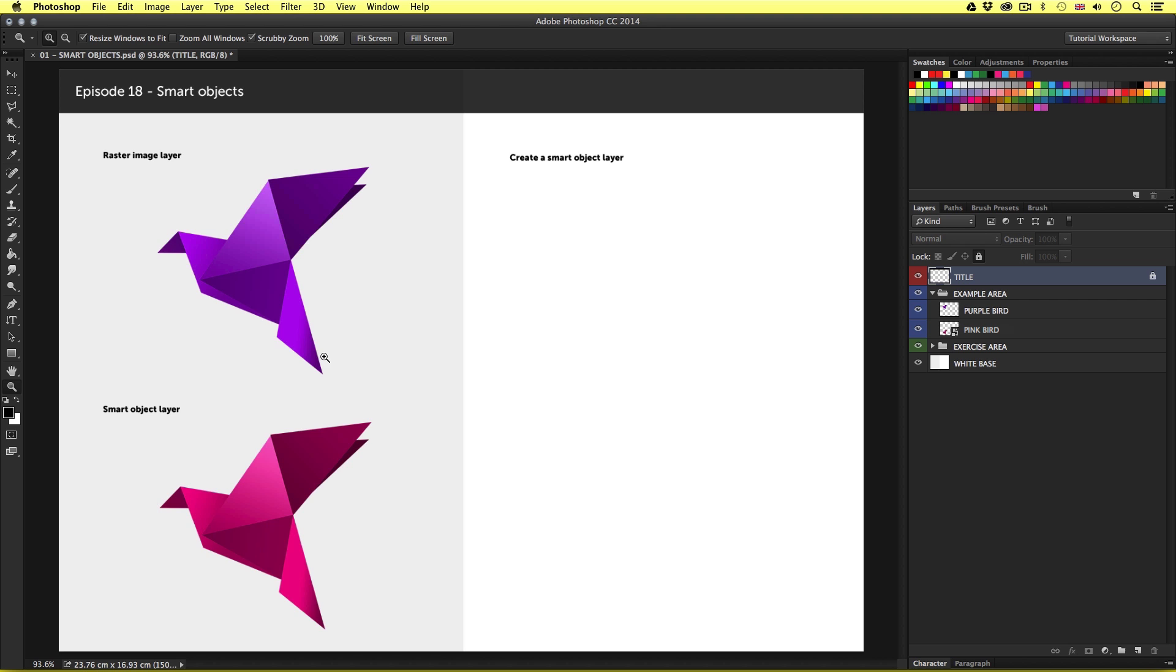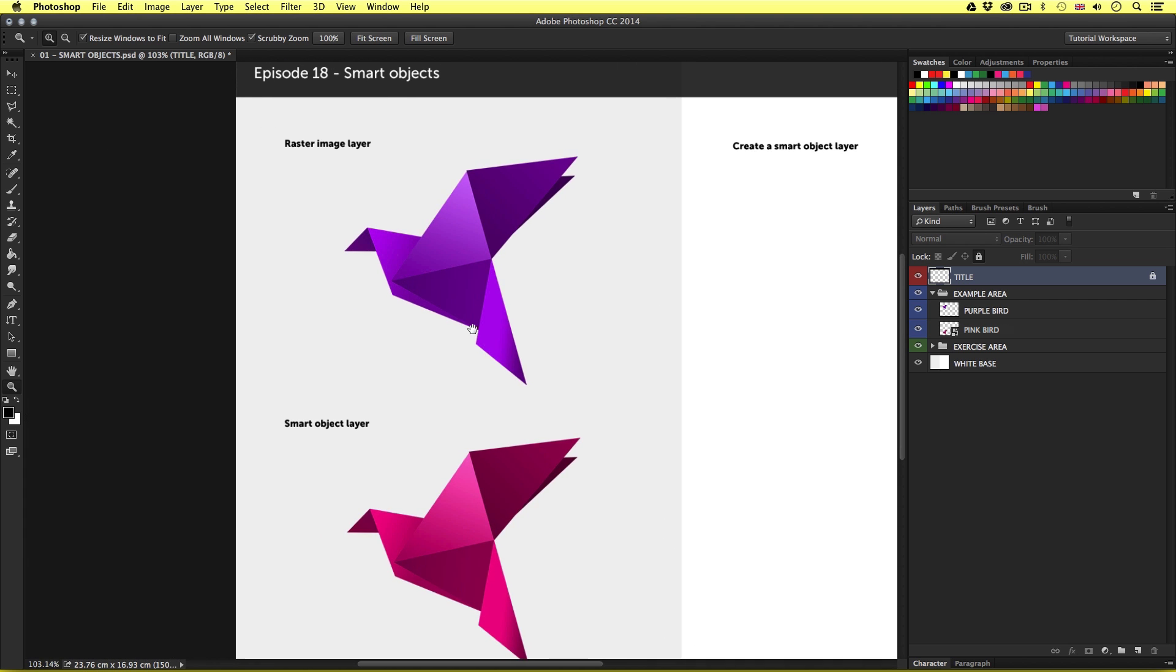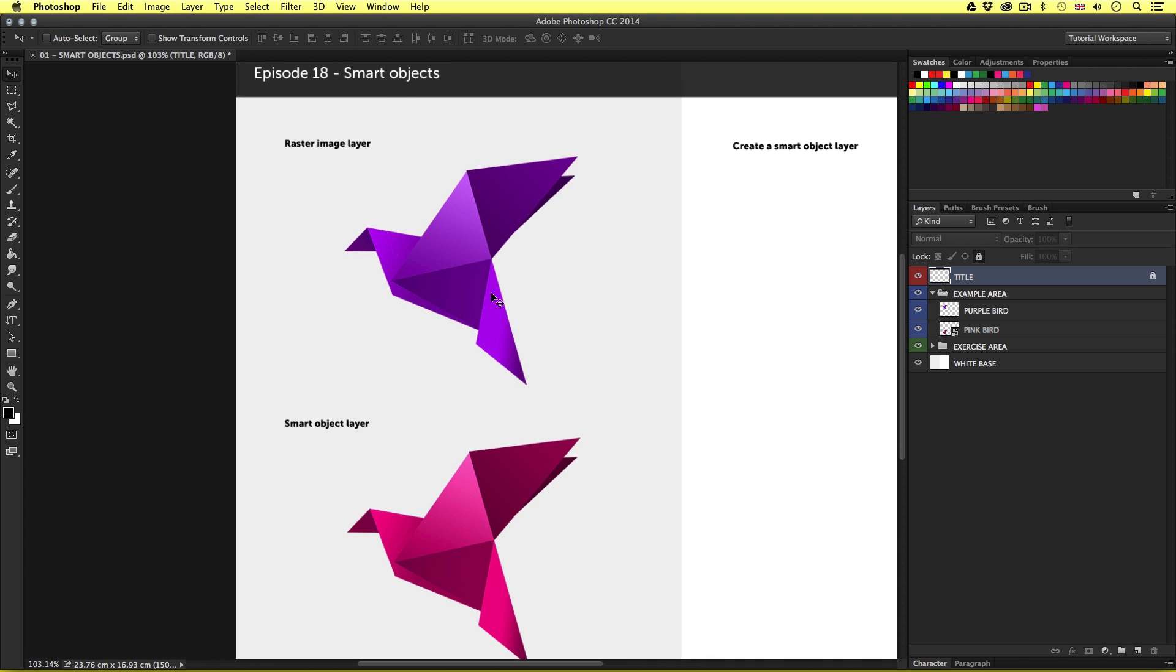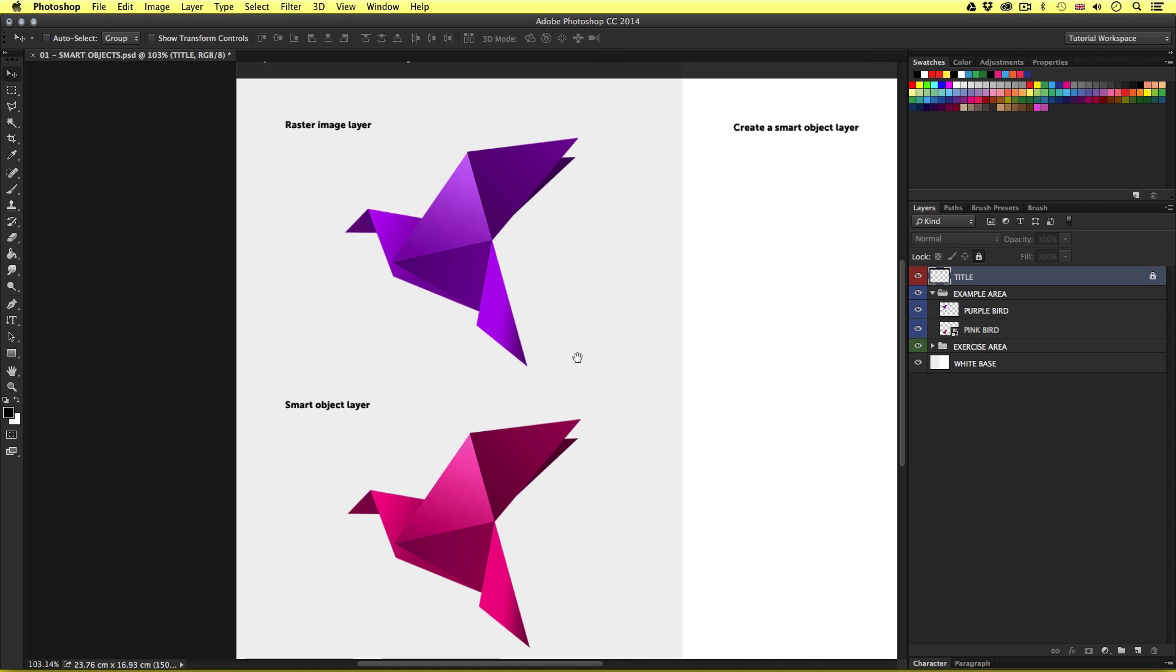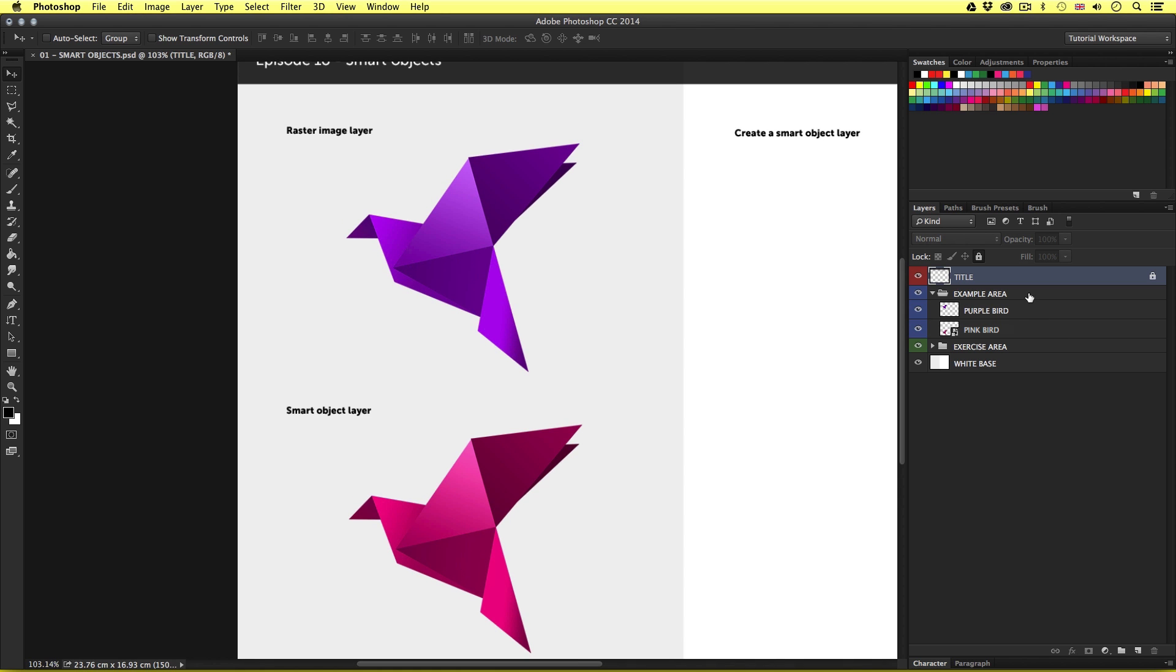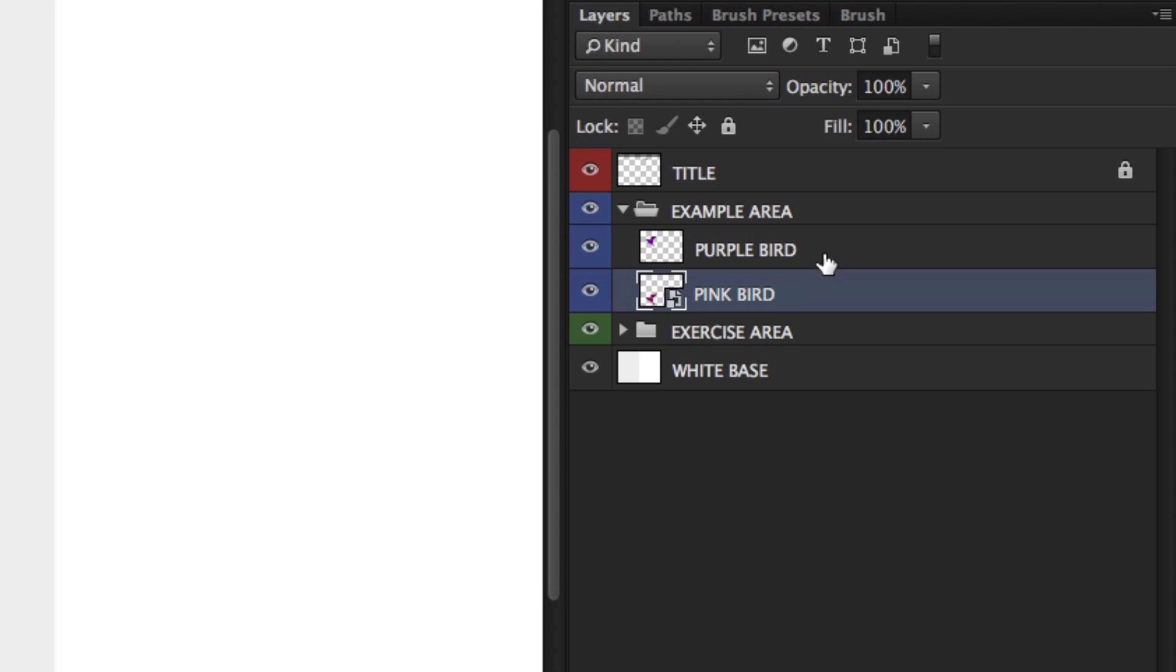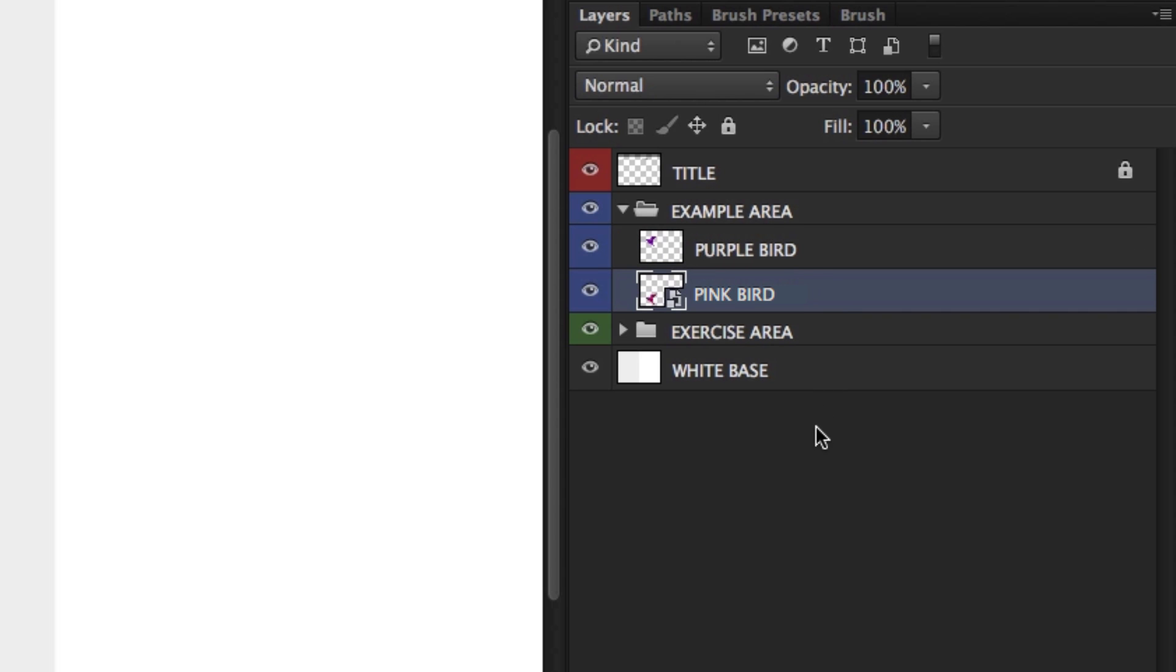So let's see this in action. Over on the left we have what look like two identical images. Now these are actually quite different. So if we look over in the layers panel in the example area, we can see two layers: one called purple bird and one called pink bird.